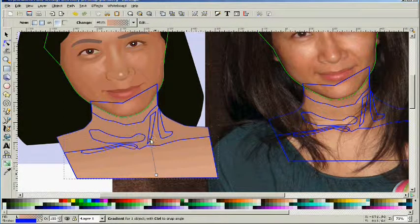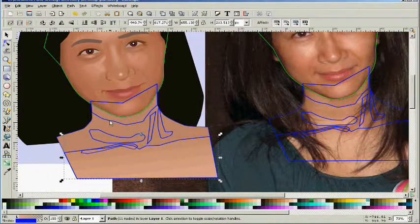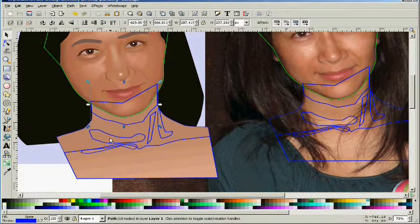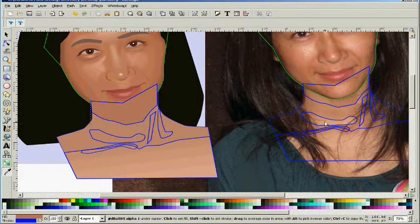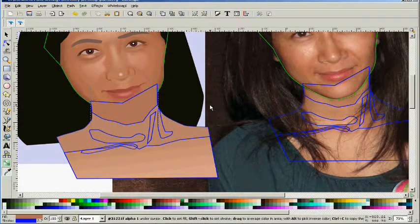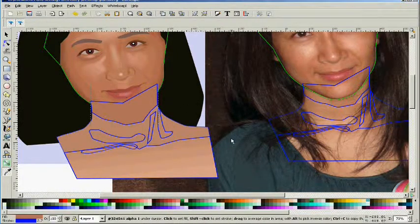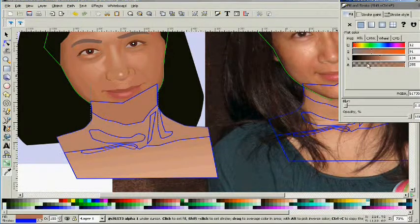Now we've got a gradient on the chest. This darker area underneath the chin is not a whole lot darker than the rest of the neck, but we're going to go ahead and just do it as we see it.